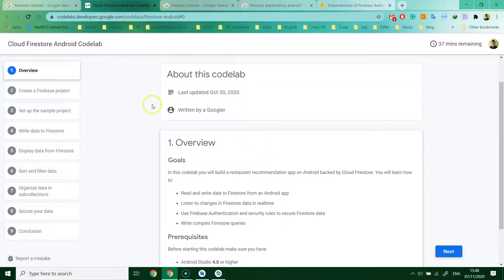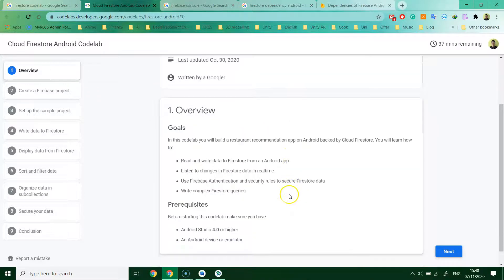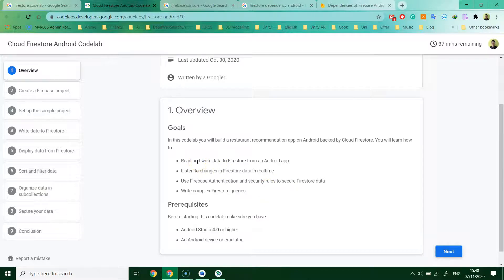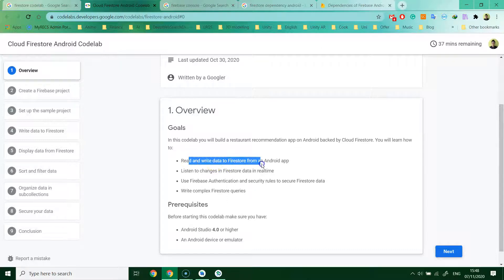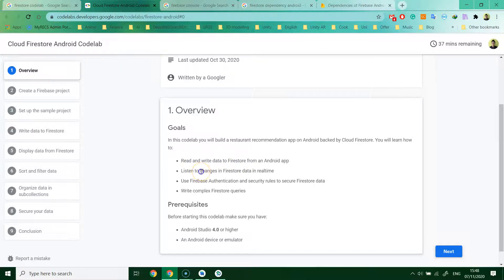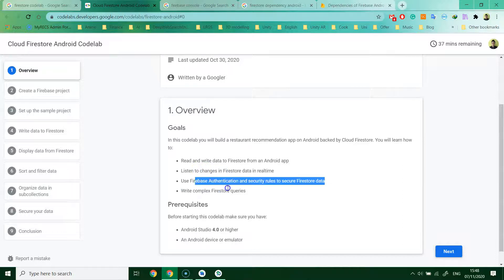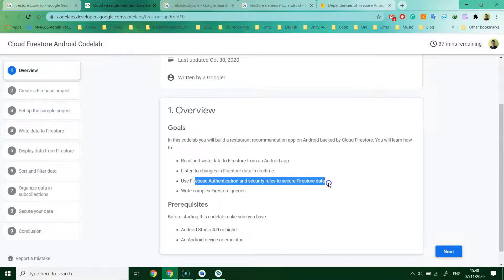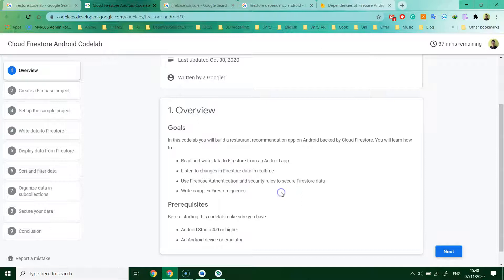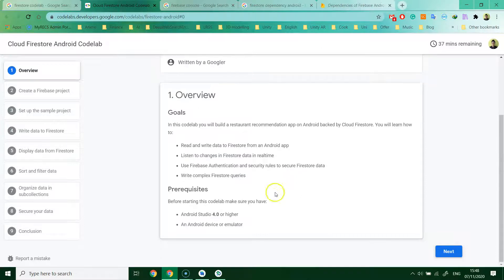At first you have the overview. The objective of this code lab is to teach you how to read and write data to Firestore, listen to changes in Firestore, use Firebase Authentication and Security Rules to secure Firestore data, and write complex Firestore queries.